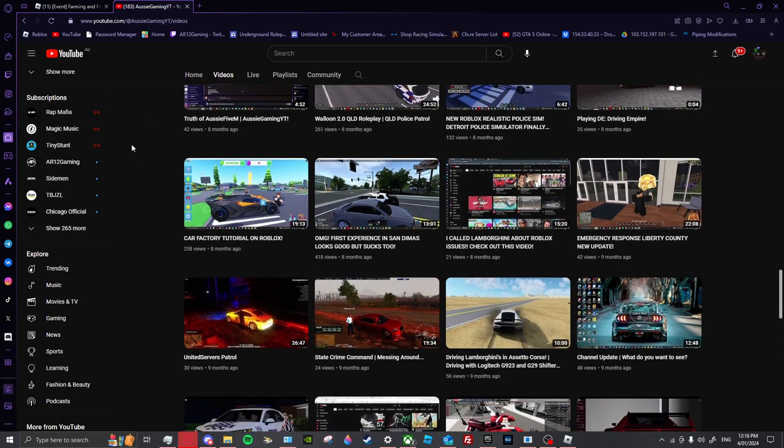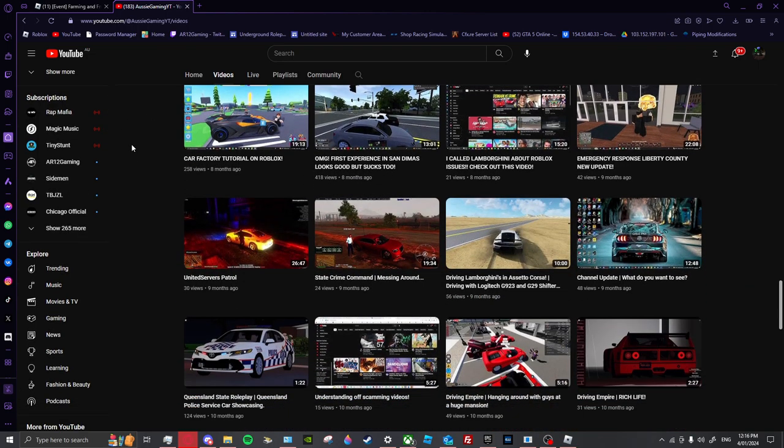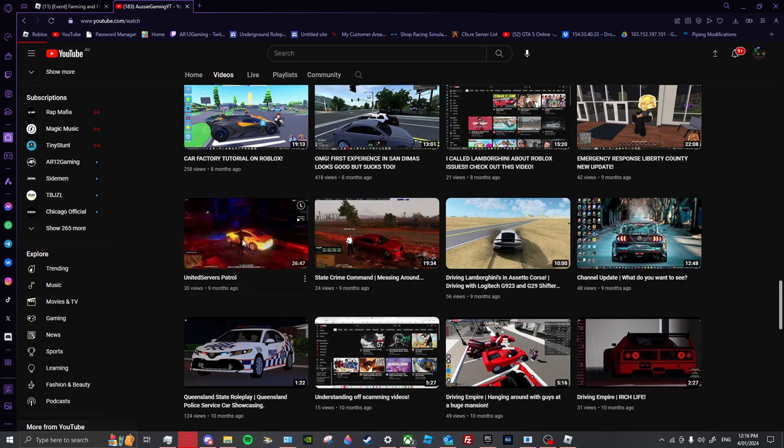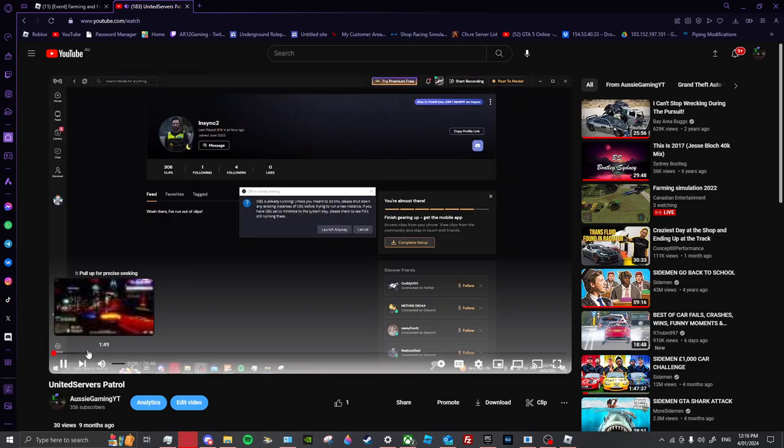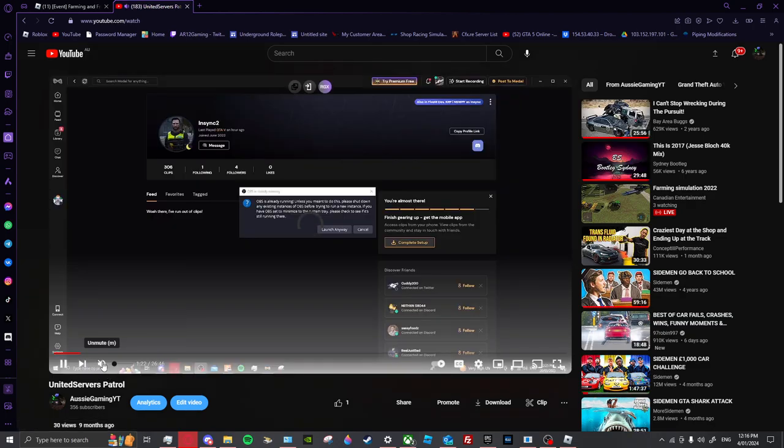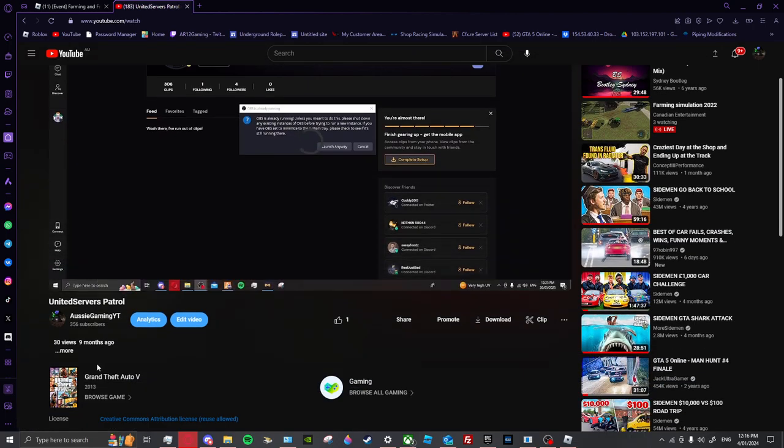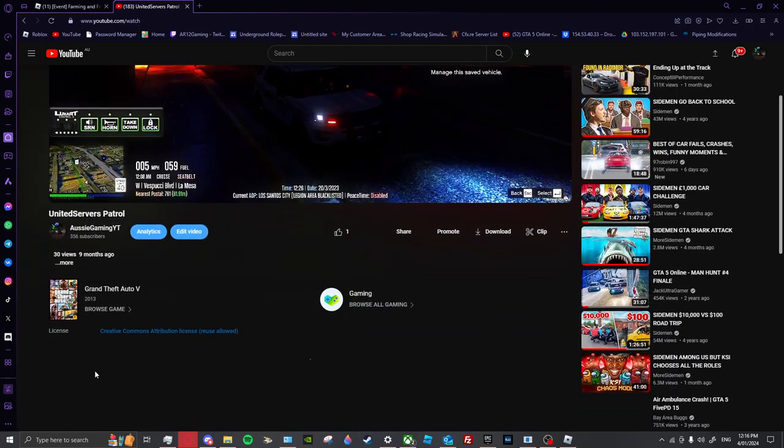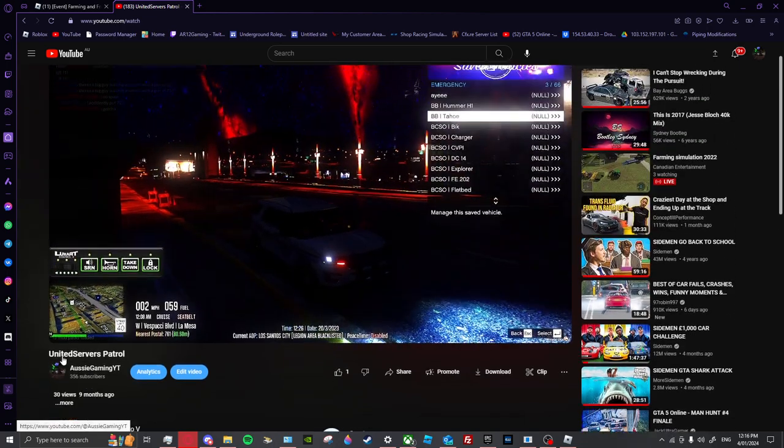But like half of the people I play with are never actually on. Also I just want to watch this video because I want to know, I think I got a copyright strike.